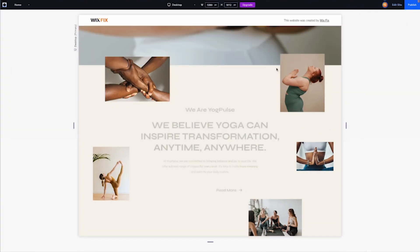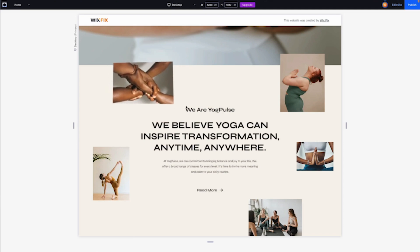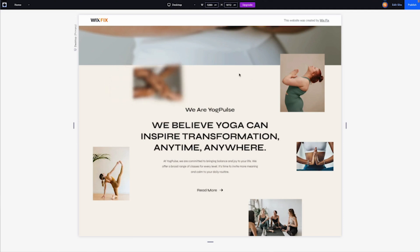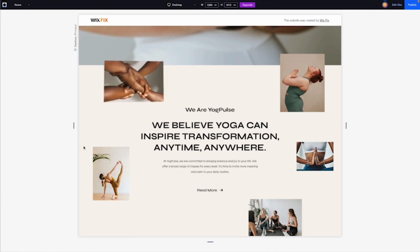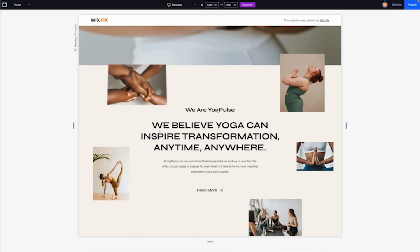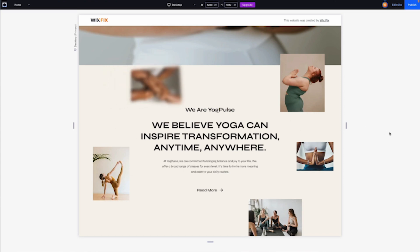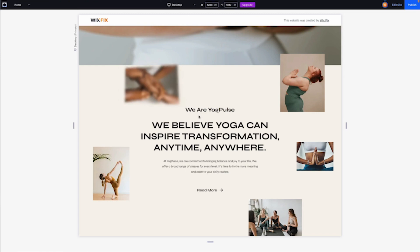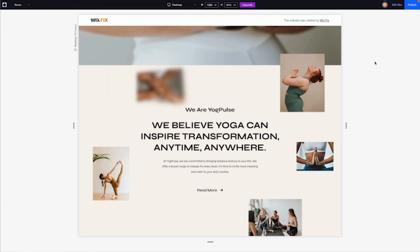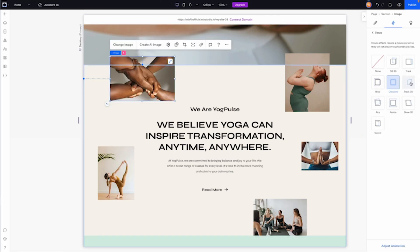Let's move on to Obscure. This one is a little different — it's like the first two but with blur. It moves the image, does a 3D effect, and the farther away you get from it the more blurry the image gets. I can see this one being used quite a bit.